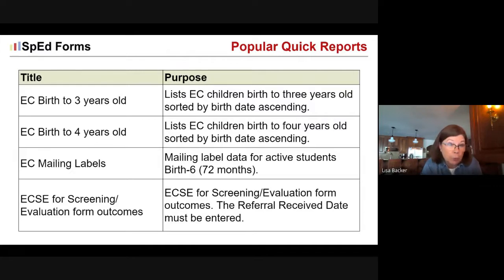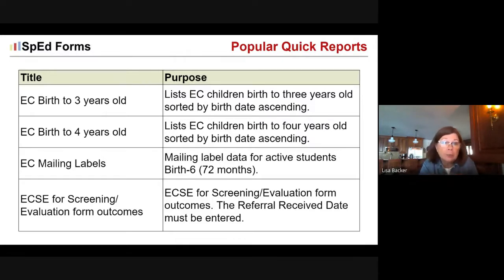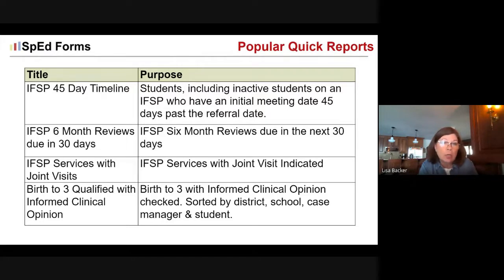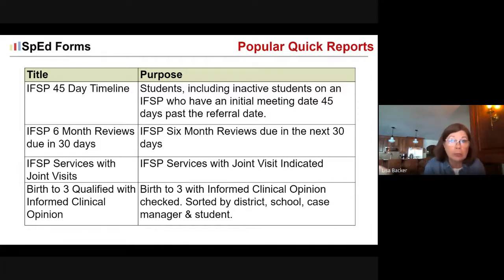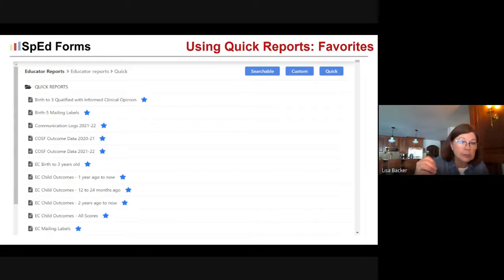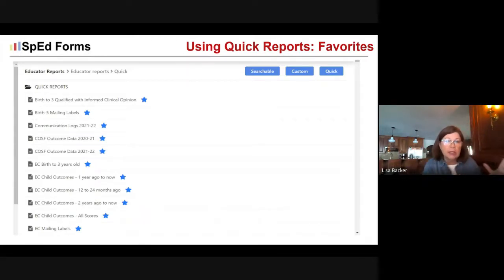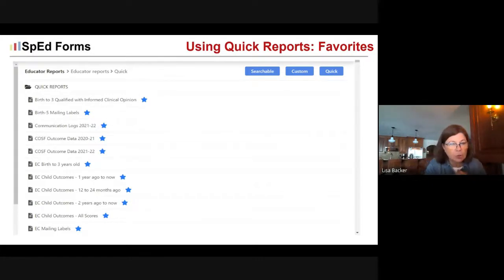These are some popular quick reports for early childhood: a list of kids birth to three, kids birth to four, mailing labels, the ECSE screening and evaluation form that pulls referral and evaluation info, IFSP 45-day timelines, kids whose six-month review is due within 30 days, IFSPs that include joint home visits, and who on your list was qualified using informed clinical opinion. Those things most important to you as an early intervention provider now show up at the very top of your quick reports list as favorites.